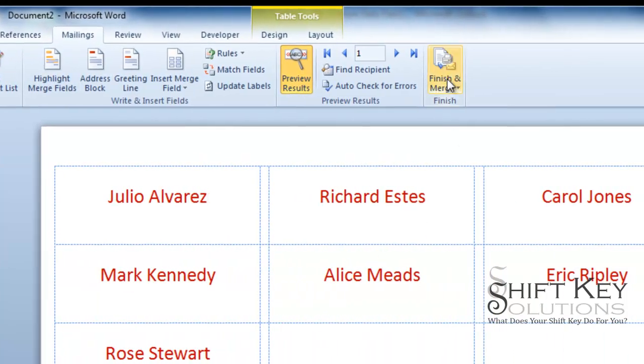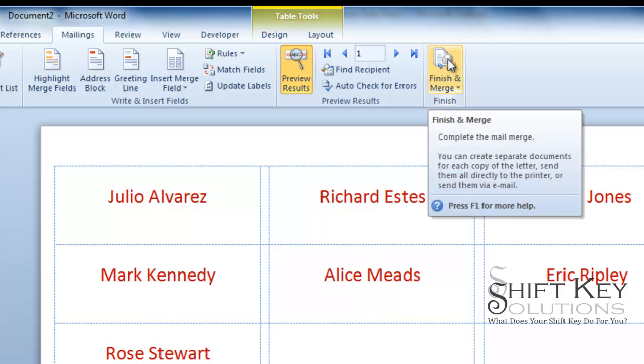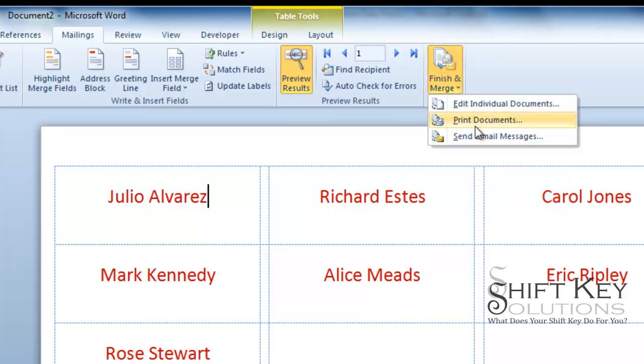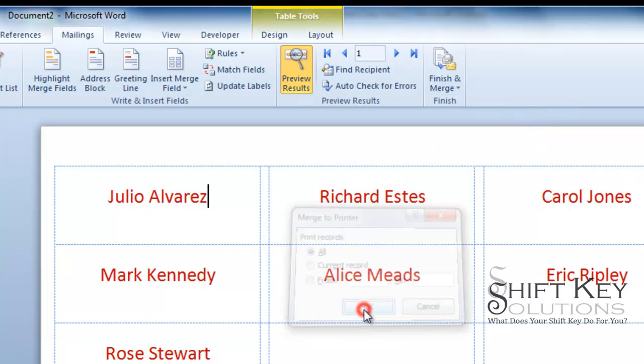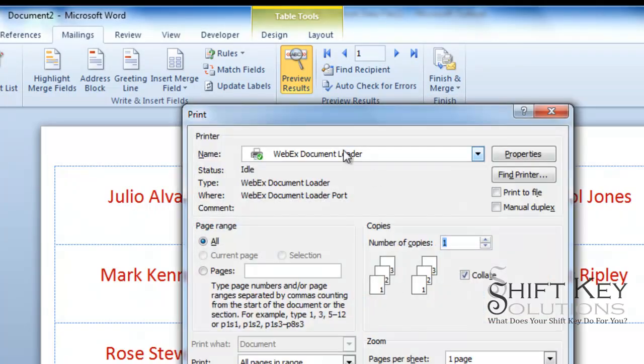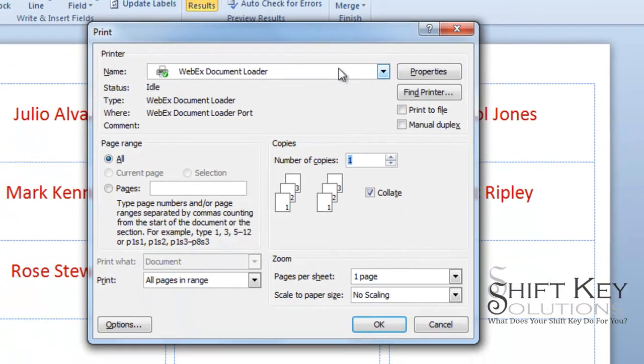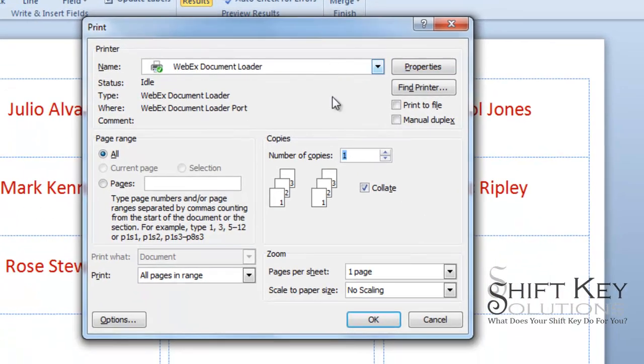When I'm ready to print it, I'm going to click right here, Finish and Merge. I'm going to click Print Document. It's going to ask me what do I want to print. I want to print all of them. And then just identify the printer and click OK and it prints.